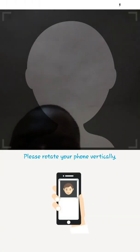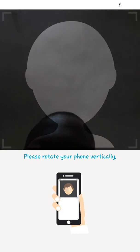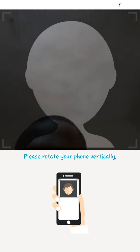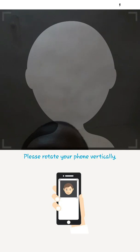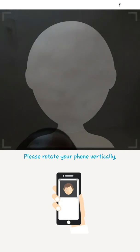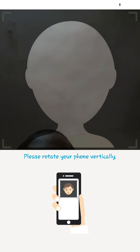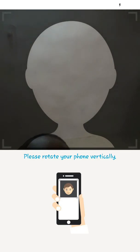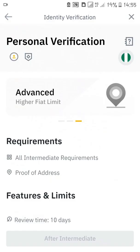You fix your face into the circle on screen and the robot will tell you what to do. For example, it said 'please rotate your phone vertically.' You put your face into the circle and follow the instructions. When they are satisfied, the system will submit it automatically. The Binance team will then check it out and verify your account if you have done everything correctly. That completes the intermediate verification.